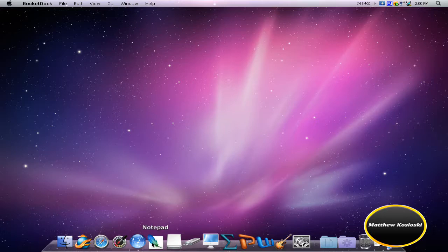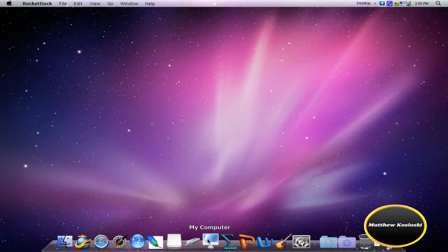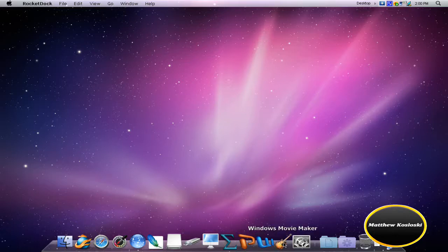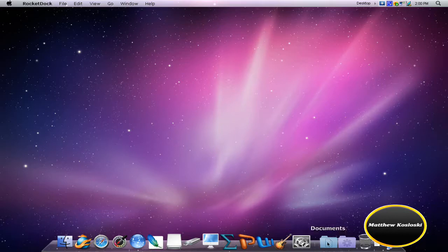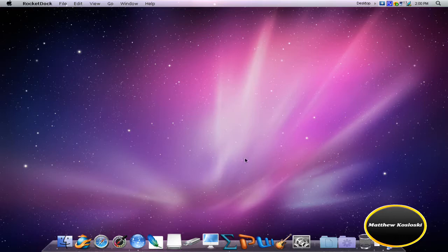Notepad, local disk C, MK drive, M-Comp drive my computer, easel, PowerPoint, Word, Movie Maker, Control Panel, Documents, my batch files, and recycling bin.